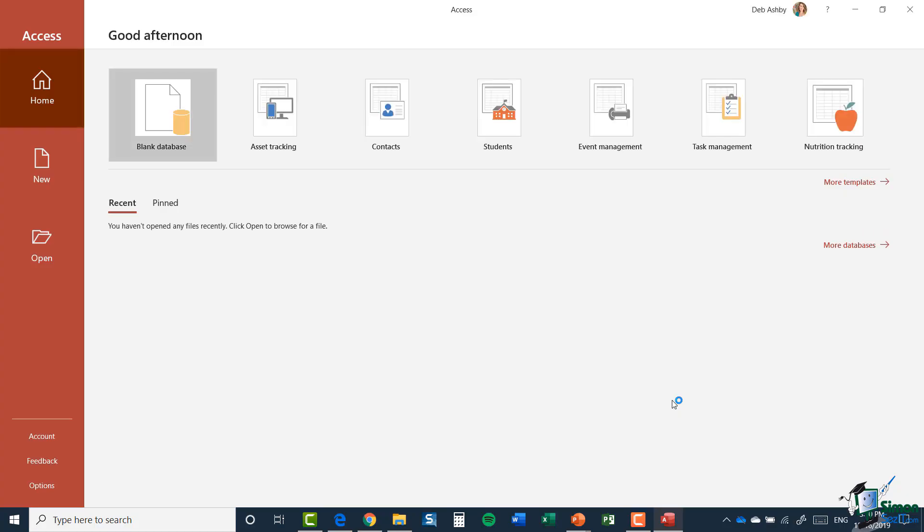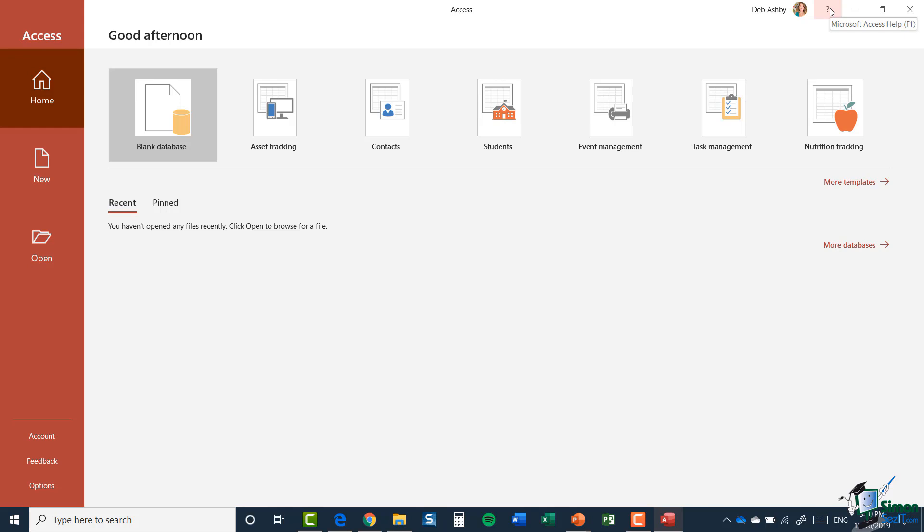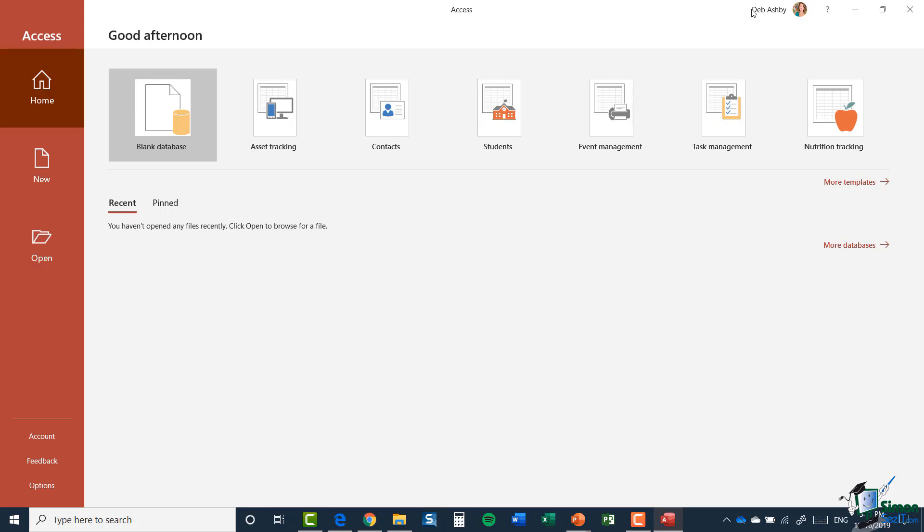I can now just click on the Access icon and that will open up the application. This is where you'll be taken when you first open up Access and this is what we call the Start screen. There are some buttons on here which should look fairly familiar if you're used to using other Microsoft applications. In the top right hand corner, we have a question mark which will allow you to access the Access help. You could also press the F1 shortcut key. We have our Minimize, our Restore down or Restore up button, and our Close button in the top corner. I also have there My Account details.